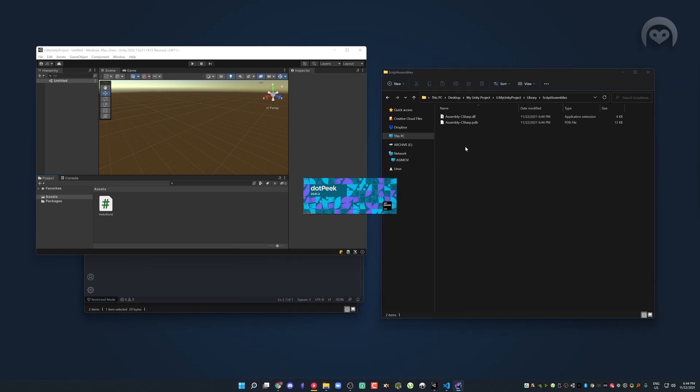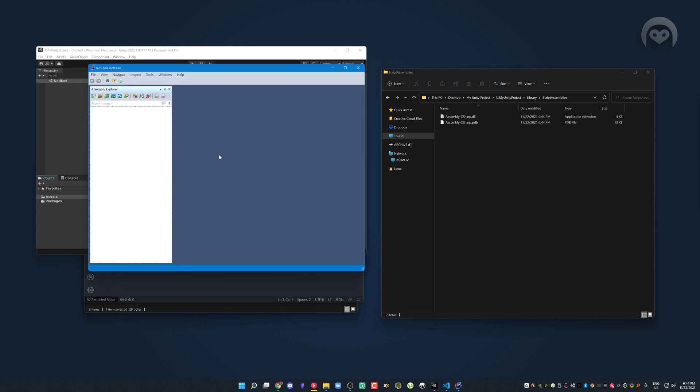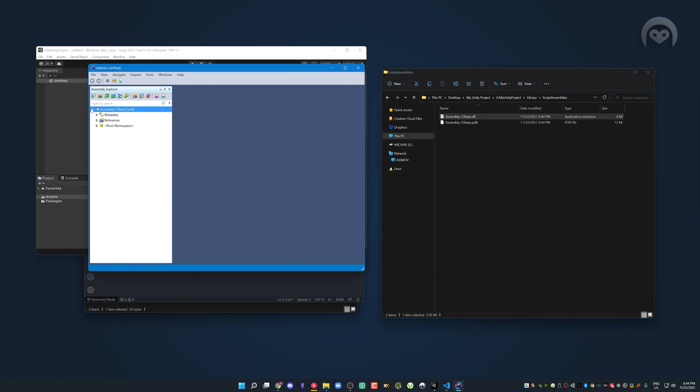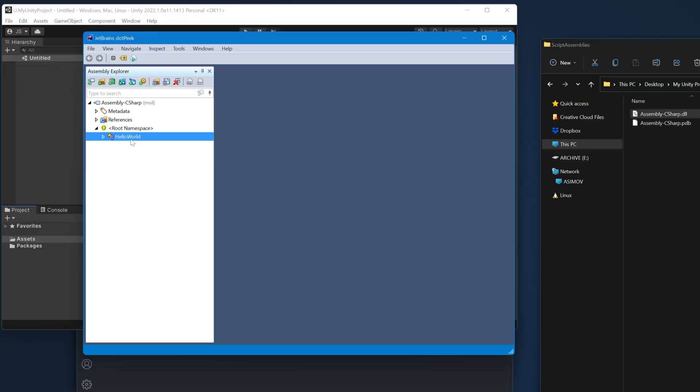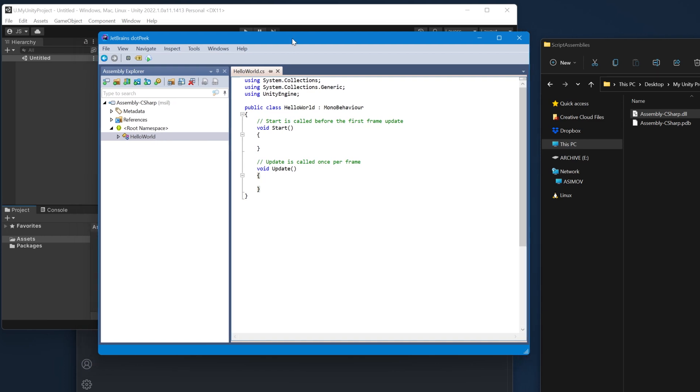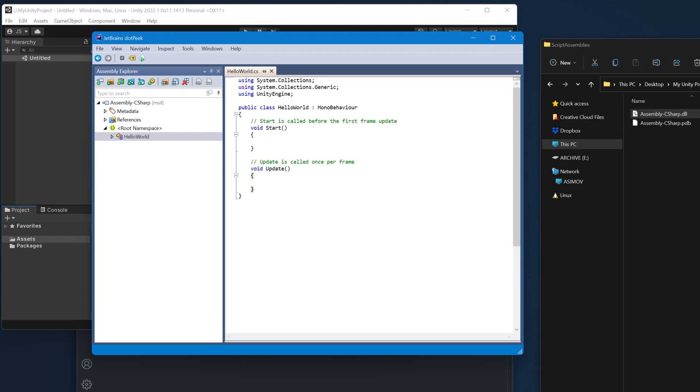If you don't believe me, we're going to have a look at dotPeek, which will let us look inside that DLL and see its contents. So if we have dotPeek here and we drag in this assembly-csharp that we've got and we open it, you'll notice under the root namespace, we have our new hello world mono behavior. And that's kind of cool. We can see what the code is compiled into.